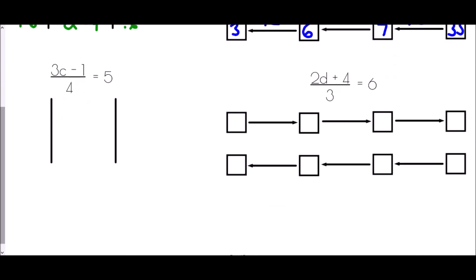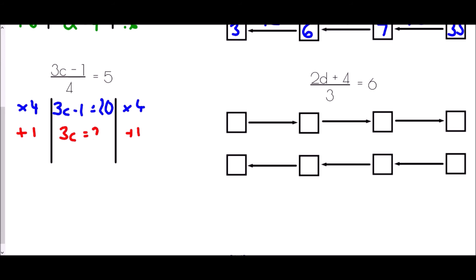With fractions, for 3c minus 1 all over 4 equals 5, the dividing by 4 is the last operation so it is the first thing we must undo. Multiplying both sides by 4 gives 3c minus 1 equals 20. Then we undo the subtraction by adding 1: 3c equals 21. Finally we undo the multiply by 3 by dividing by 3: c equals 7.